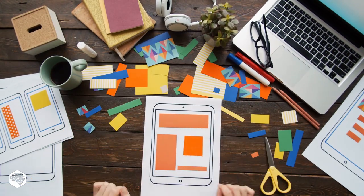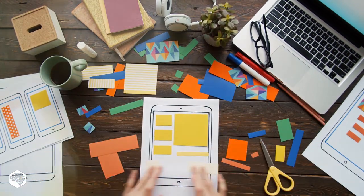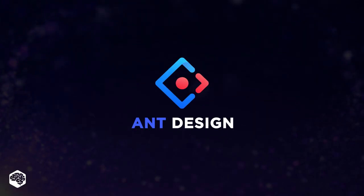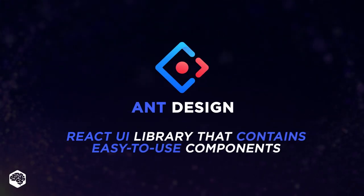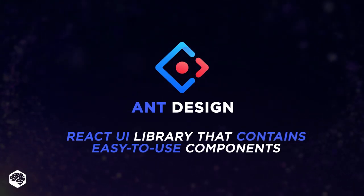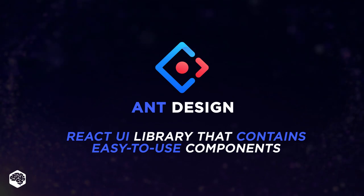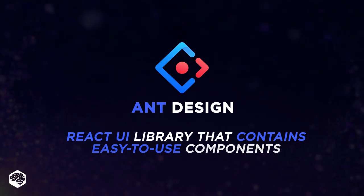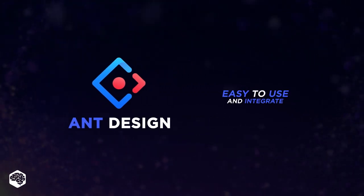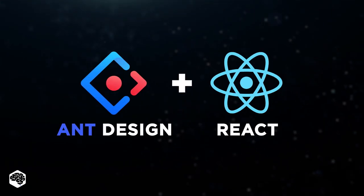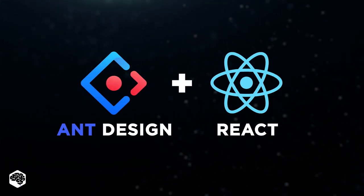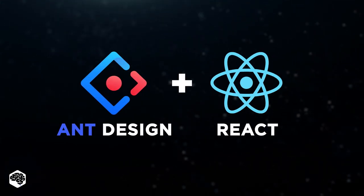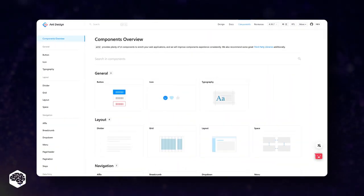Let's start with defining the concept of Ant Design. Ant Design is a React UI library that contains easy-to-use components useful for creating interactive user interfaces. It's very easy to use and integrate. Ant Design is one of the smart options for developing web applications using React. It offers a powerful platform for creating components.